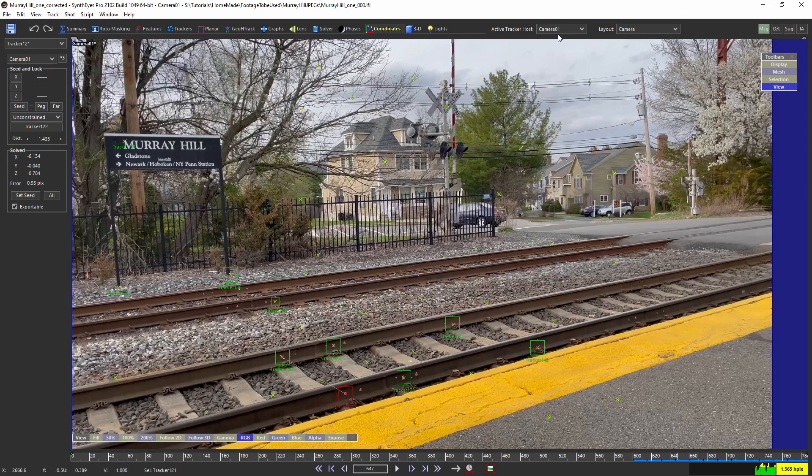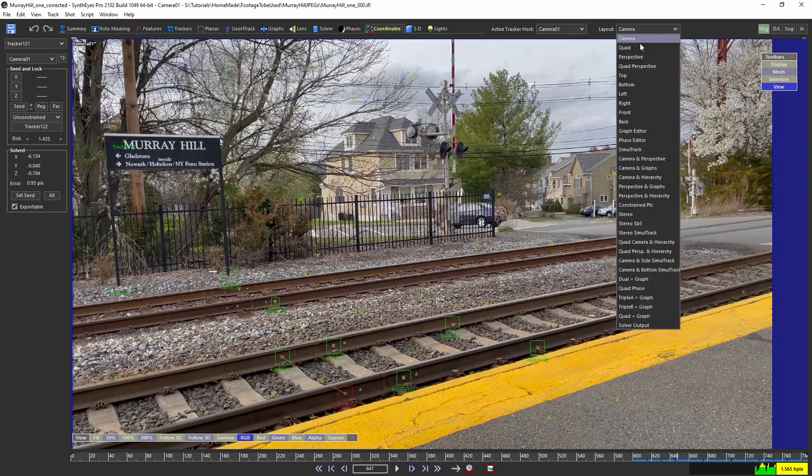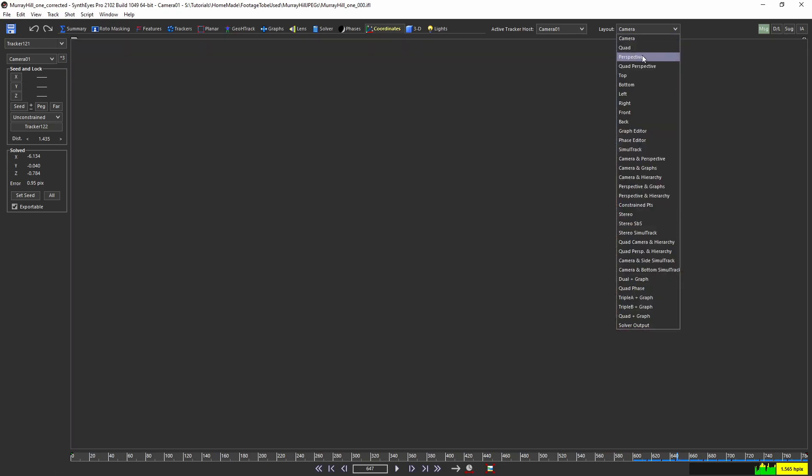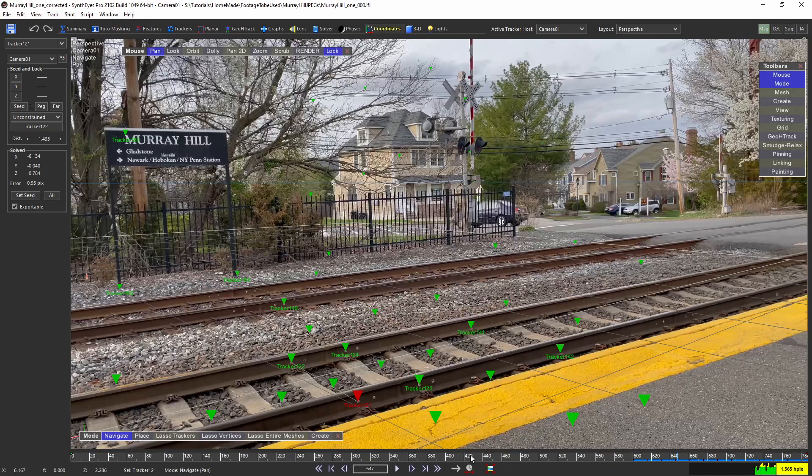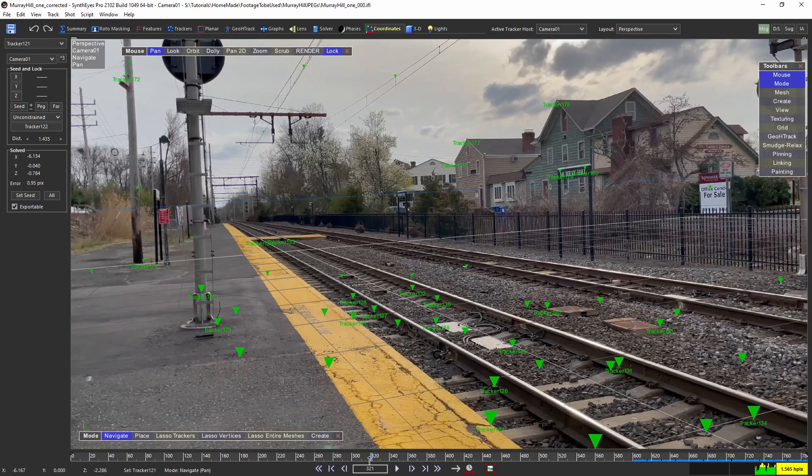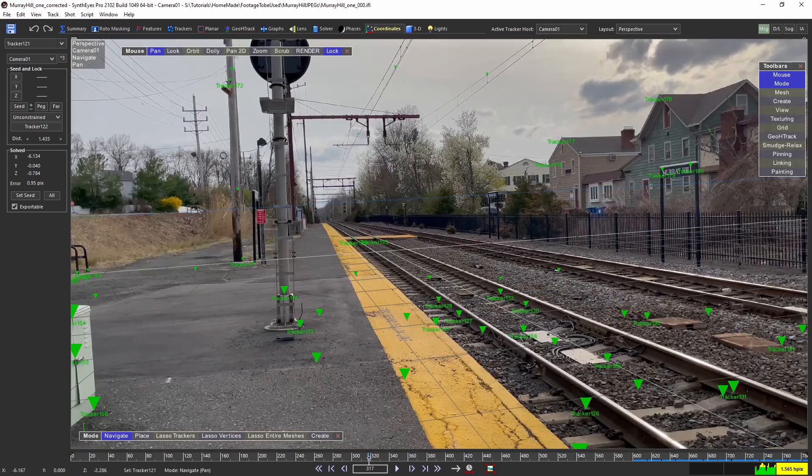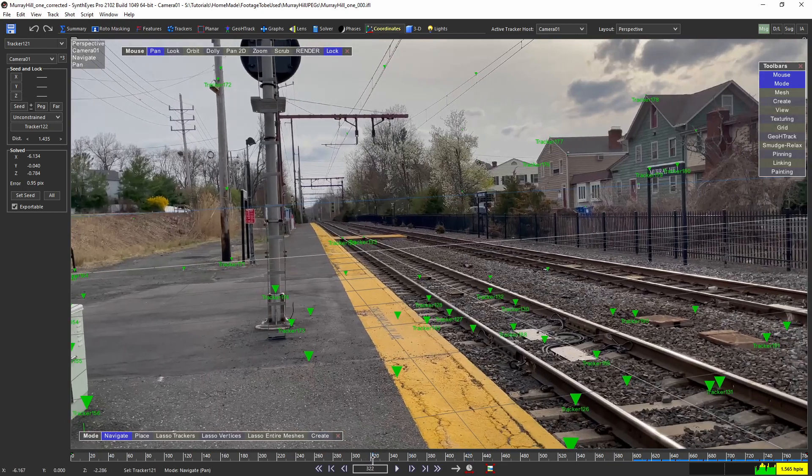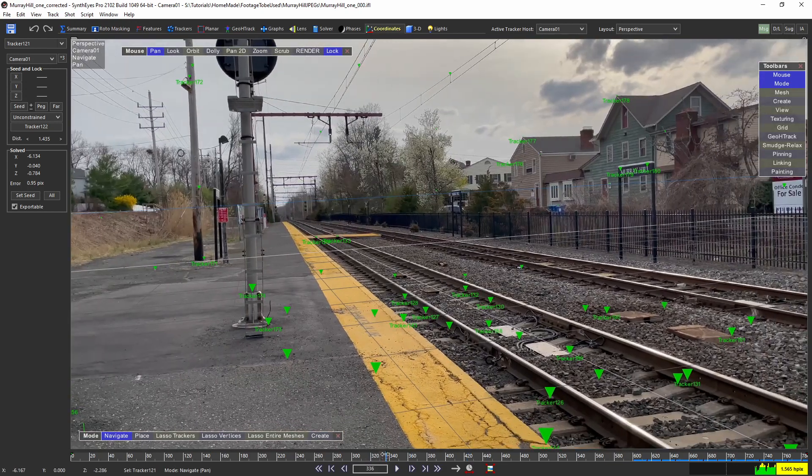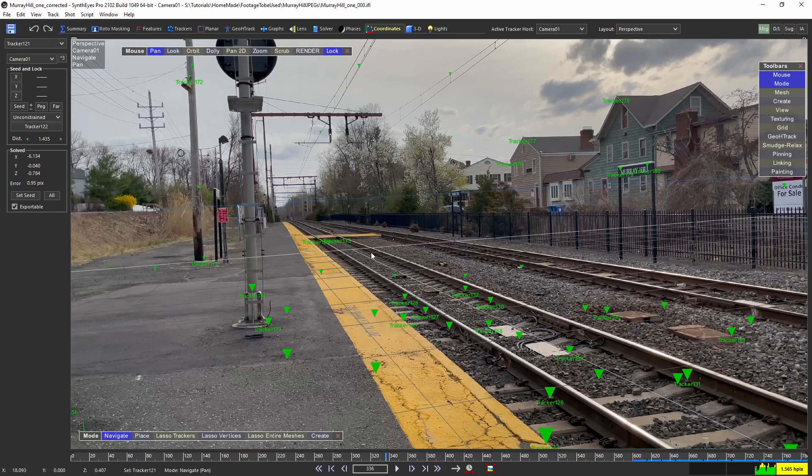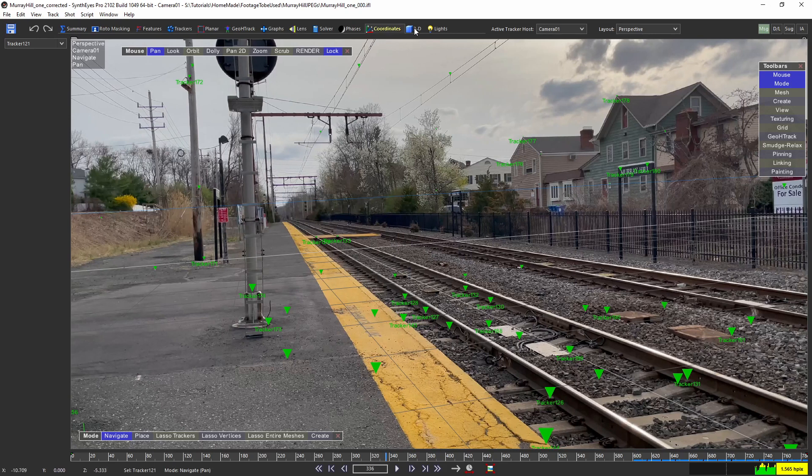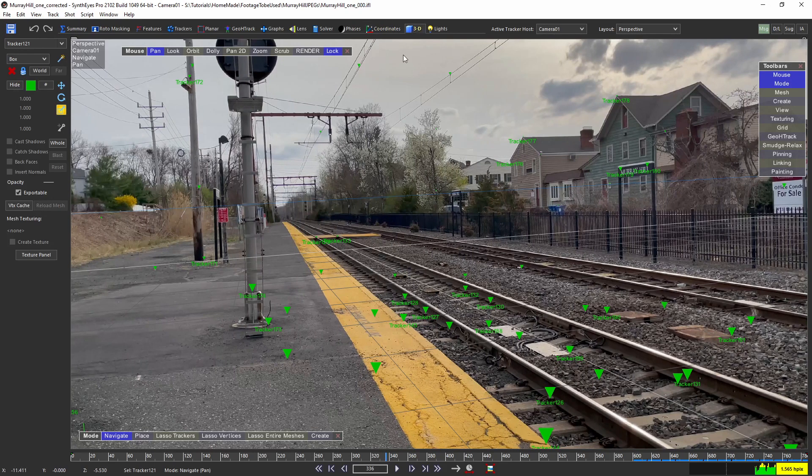So before we go into Maya, let me take the perspective view here just to show you how the ground plane is. So I oriented the scene in a way that it would make it easier for me to get the train on it.